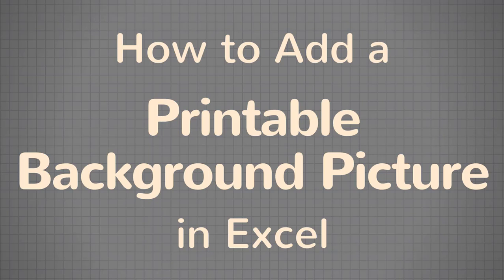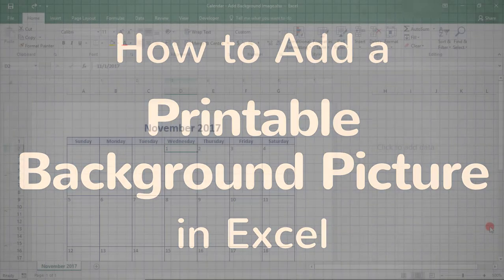Hi. In this tutorial, we'll learn how to add a background picture that you can print and format in Excel.